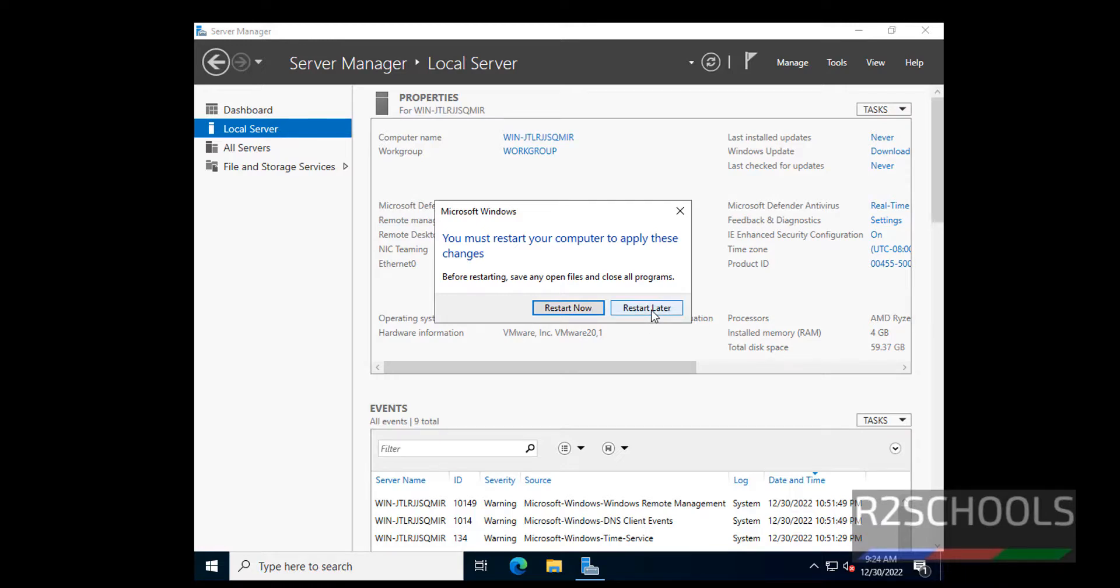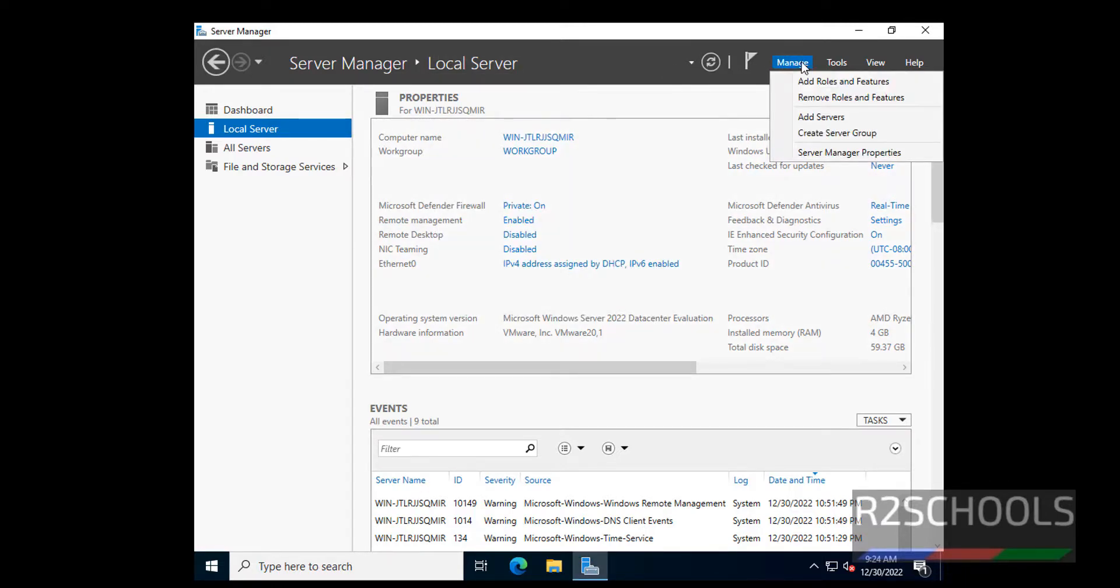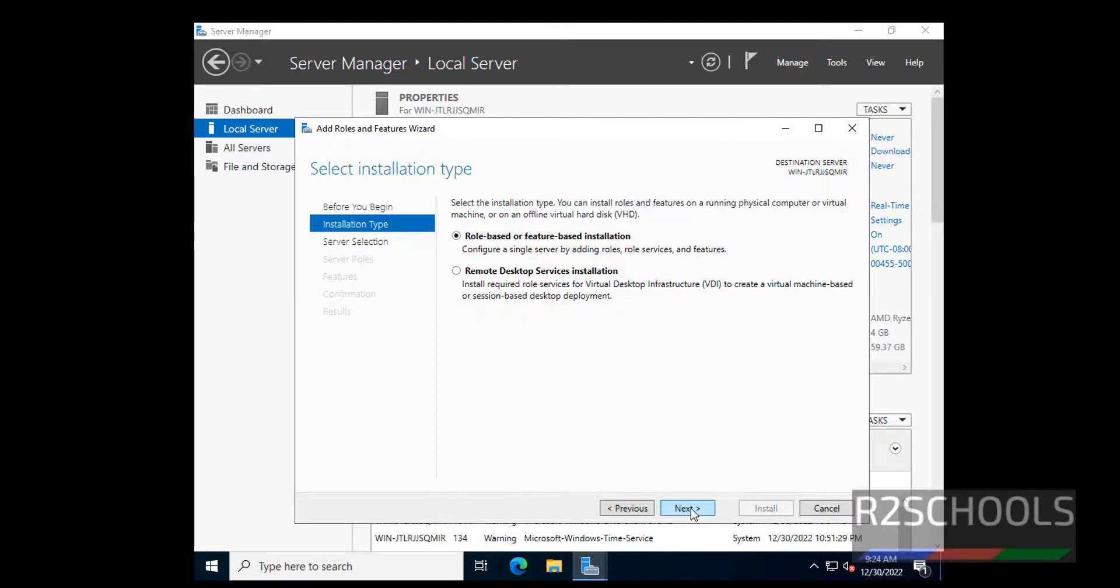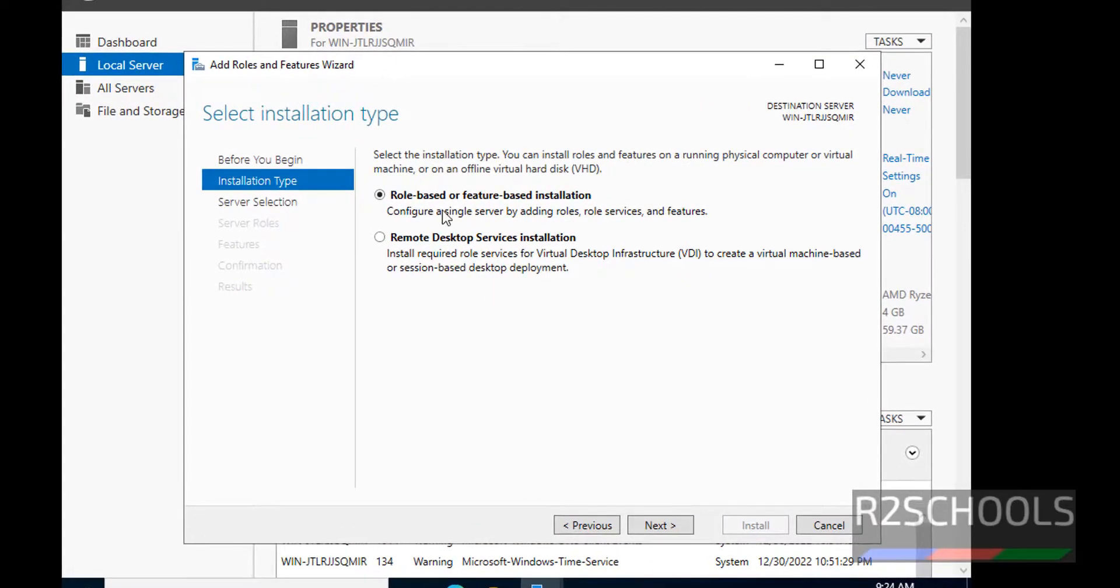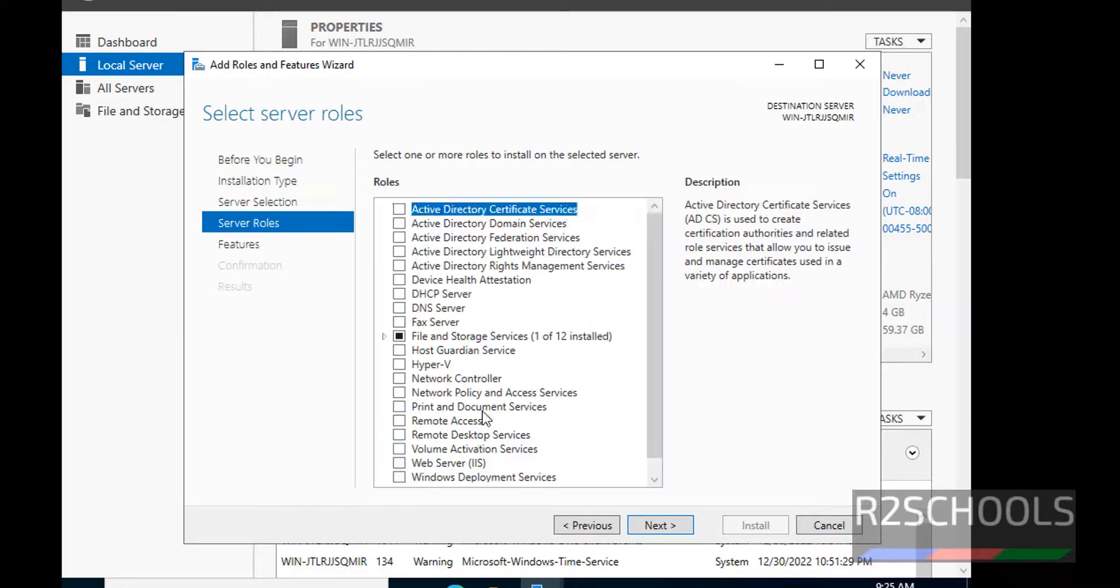Click on Restart Later. If you want to install any role, click on this Manage. Then select Add roles and features. Click on Next. Here we have to select the installation type. Role-based or feature-based installation or Remote Desktop Services installation. Then click on Next.